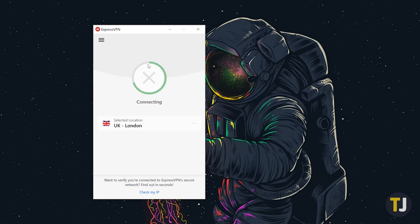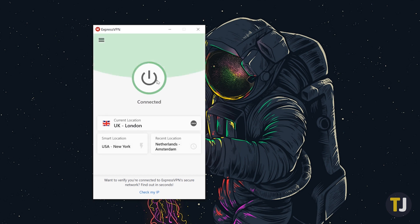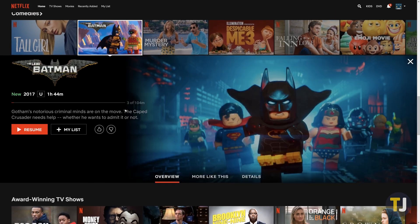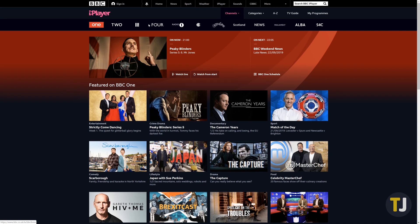Now that you're connected through a British IP address, you can browse through the UK's Netflix lineup, stream British television through the BBC's iPlayer, and do anything else that requires a British geolocation.